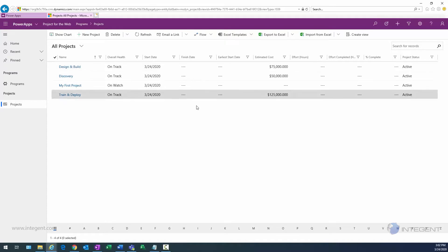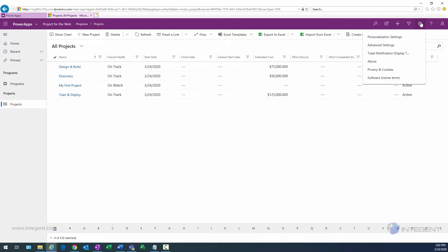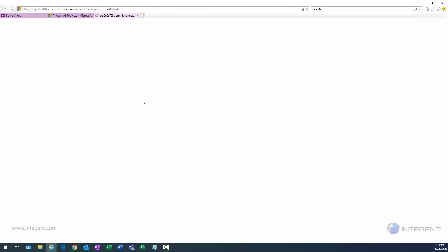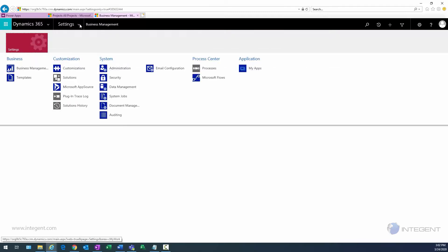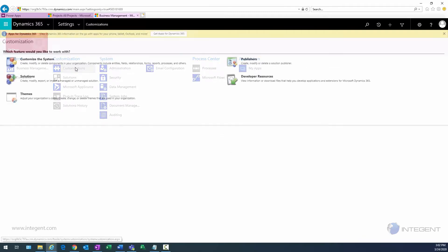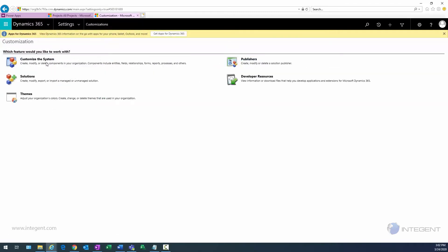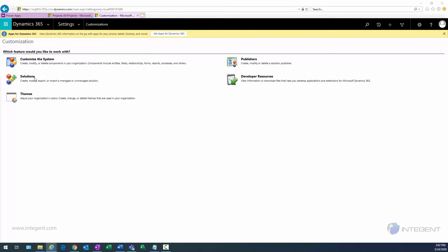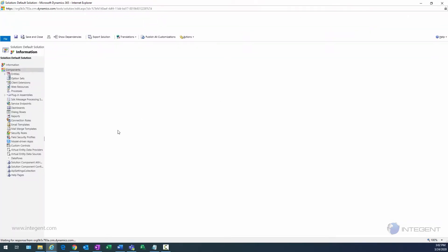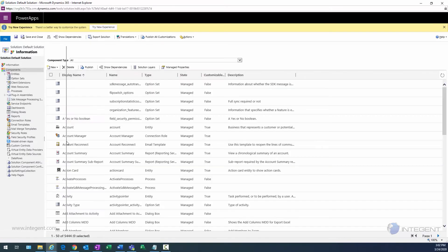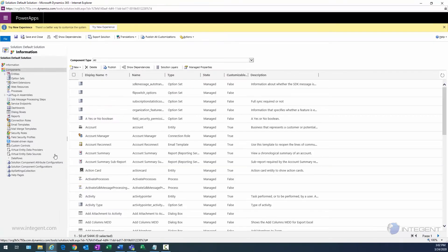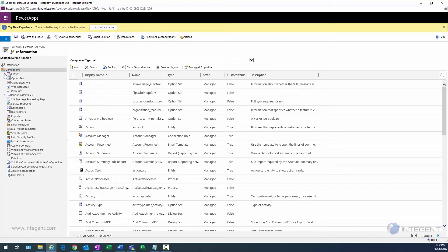So pretty simple to do. Let's get started. What we're going to do is use the Solution Explorer, and we get there by navigating to Advanced Settings. That'll bring up our Settings, and then we go to Customizations and then we can select Customize the System. It'll bring up another window and in here we're in the Solution Explorer.